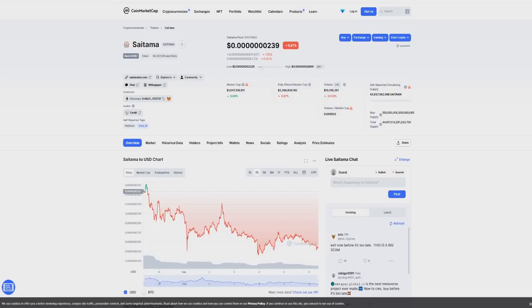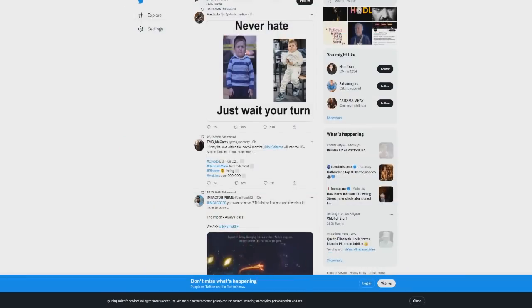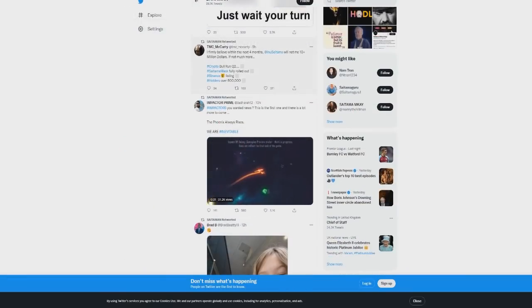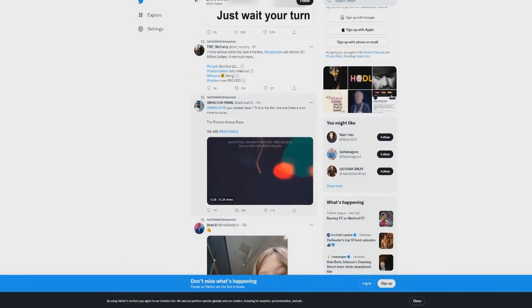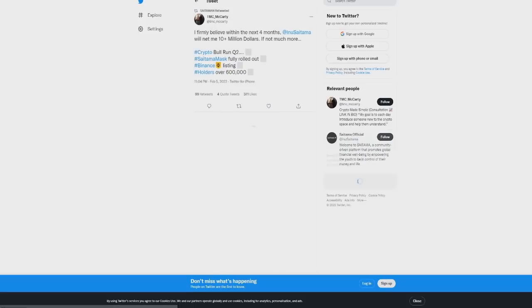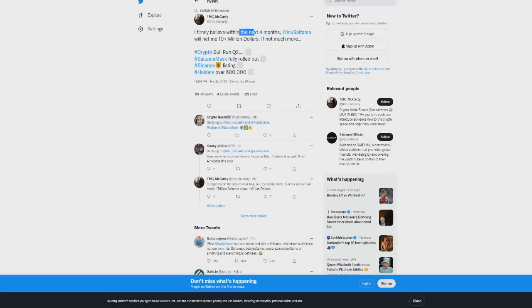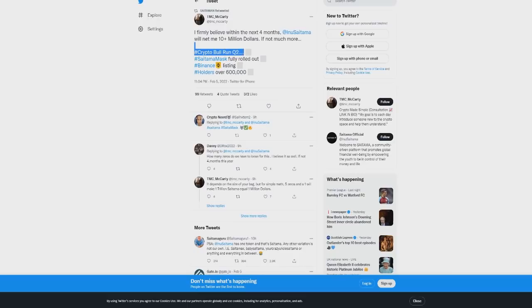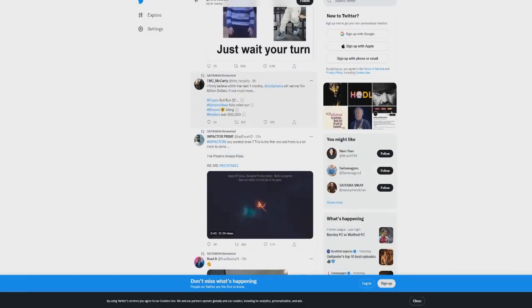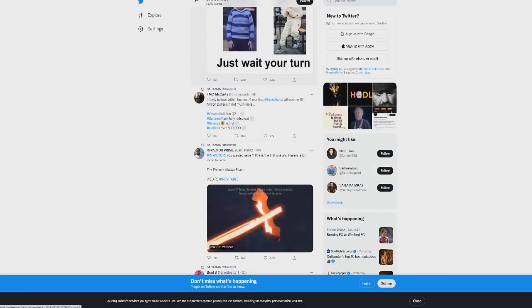And I think a lot of people have different opinions on that, and that's down to all the actions that have happened within Saitama. We've seen from the developers here tweeting out and retweeting things such as "I firmly believe within the next four months Saitama will net me 10 million dollars, if not much more. Crypto bull run quarter 2. Saitamask massively rolled out. Binance listing. Holders over 600,000." Now this has got a lot of people wondering again.